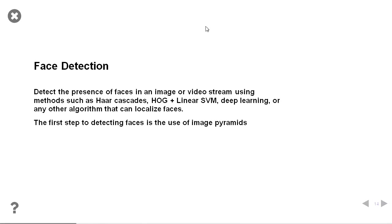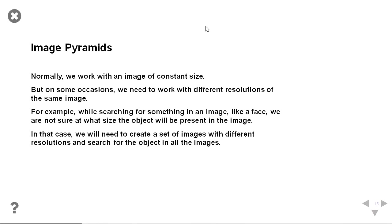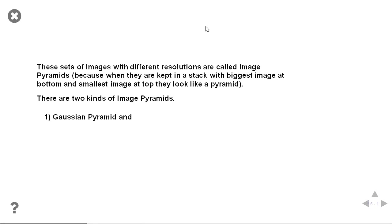The first step was to detect the face. Detect the face in images, in video streams. And the first step to detecting the face is using image pyramids. And you say, what on earth is an image pyramid? So, usually we work with an image constant size. But sometimes we want different resolutions of the same image. And in taking different resolutions of the same image, we create the image pyramid. Lots of different size images. And in those different size images, we search for our object that we don't know how big it is when we start.